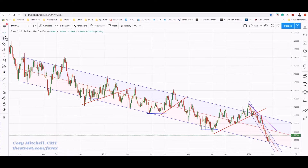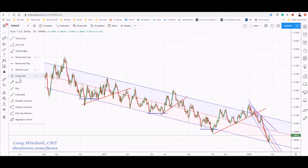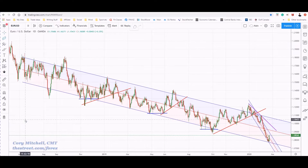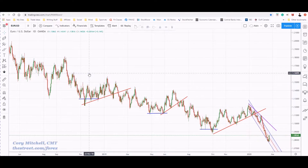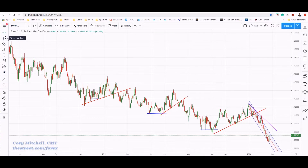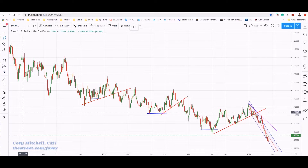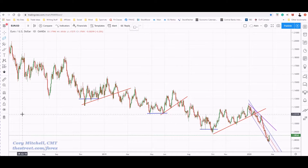I'm using TradingView here. Regression channels are available in other platforms as well. Essentially what it is - you can see I've drawn a couple here. Let's just delete one and then redraw it so you can see how it works. A regression channel will draw a line of best fit or encompass most of the price action between any two prices you give it.